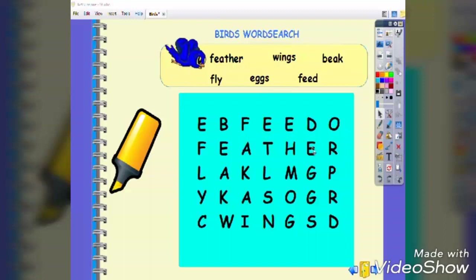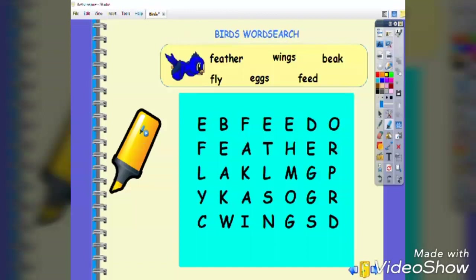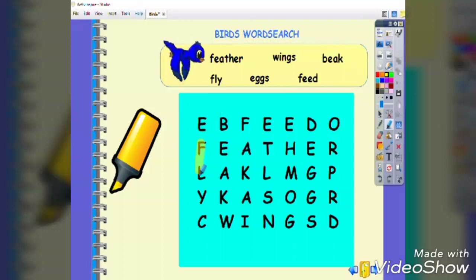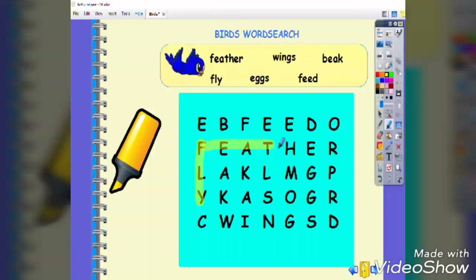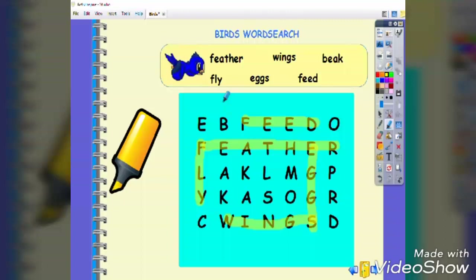Have students practice the targeted words about birds through this word search activity. Lead your students to click on the highlighter, read the words, search for them, and highlight the words. Start with the word fly, then continue with all the rest: birds, feather, eggs, wings, and beak.